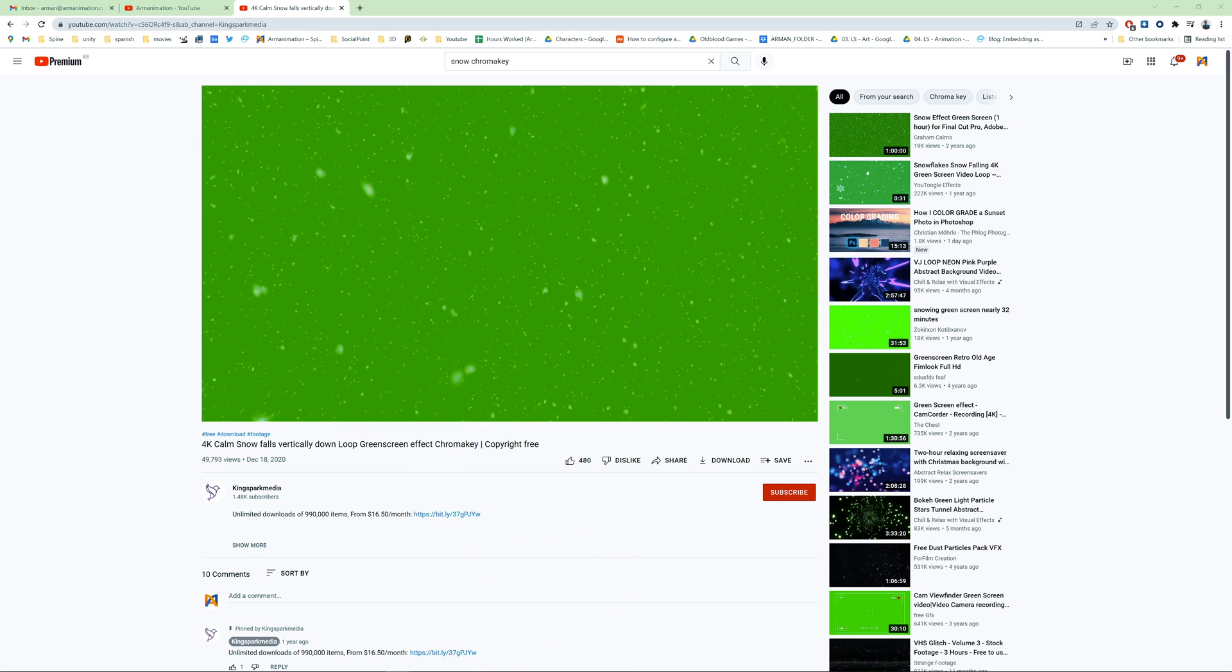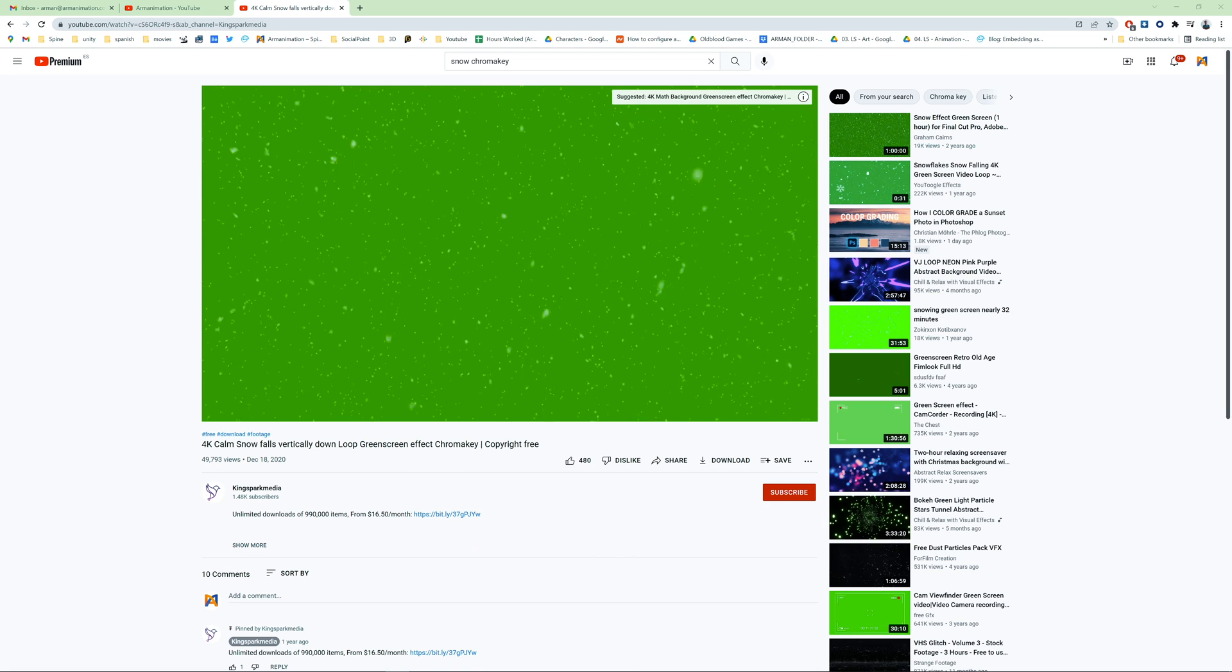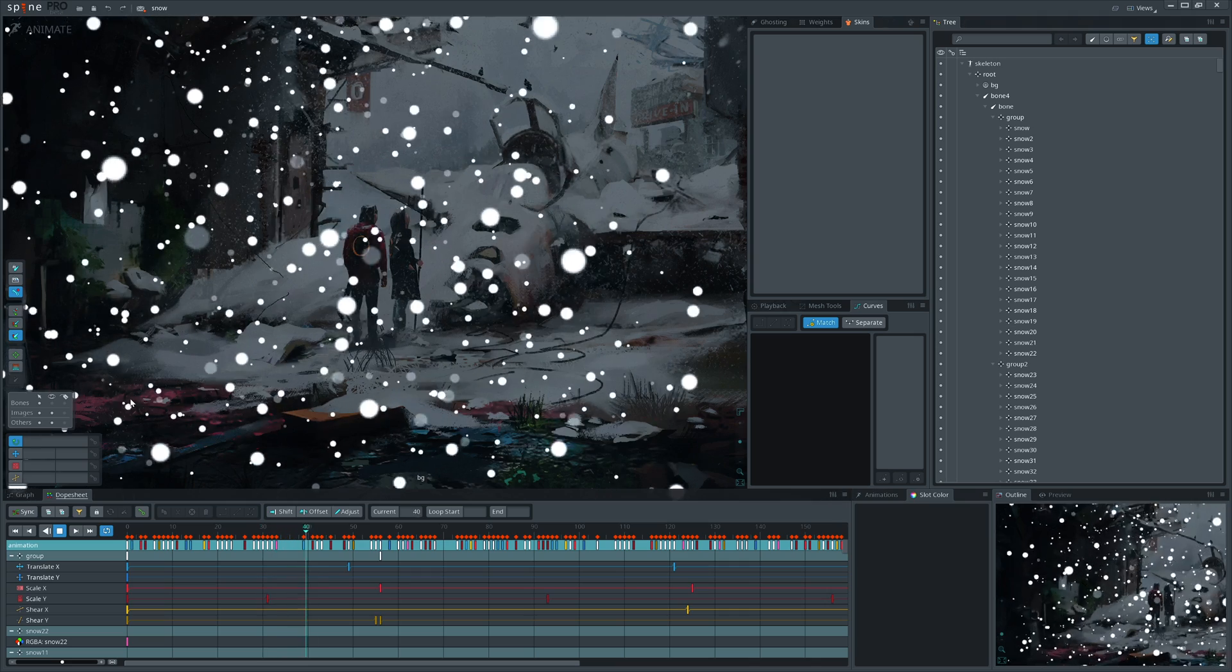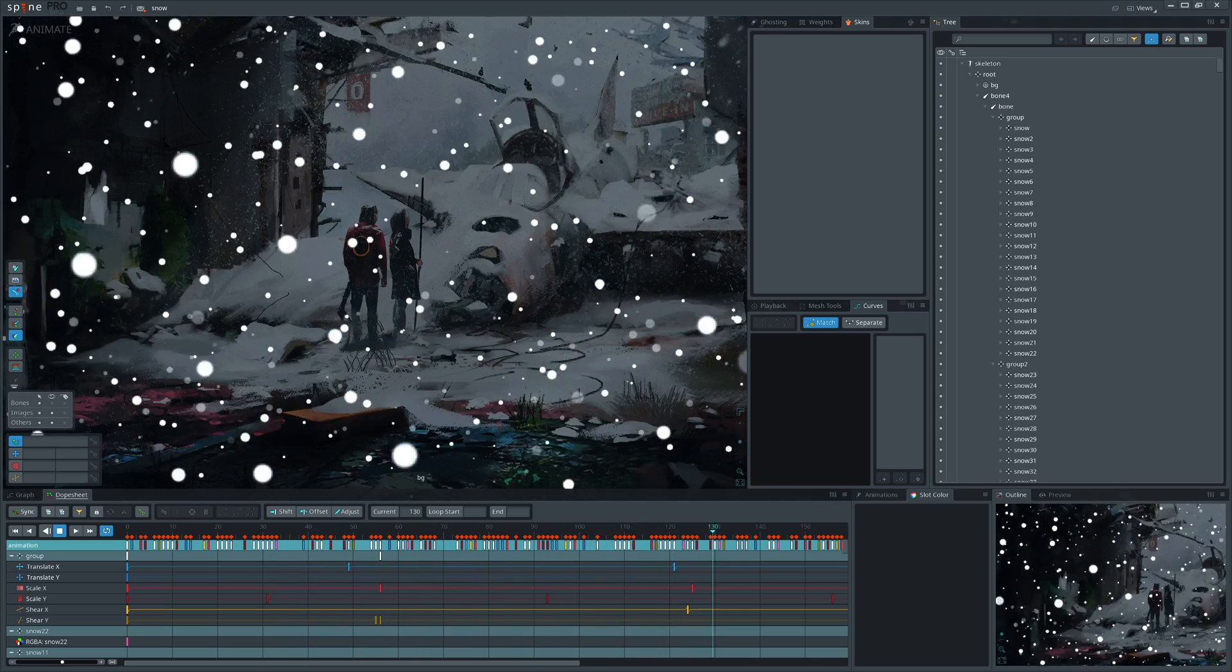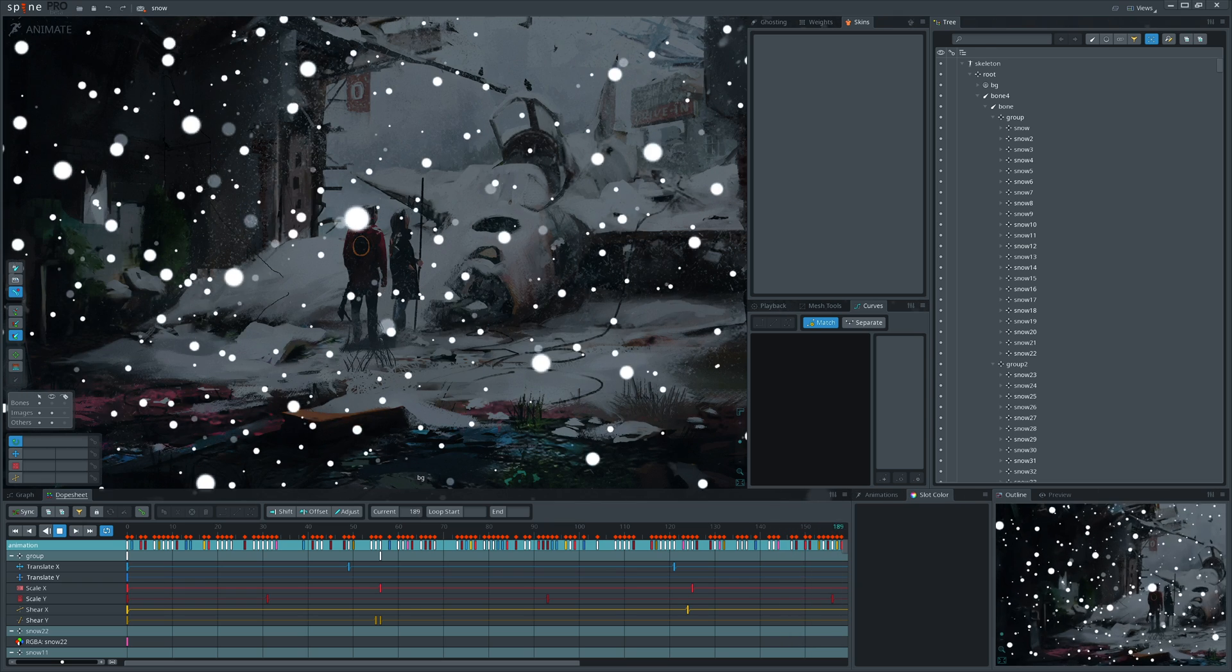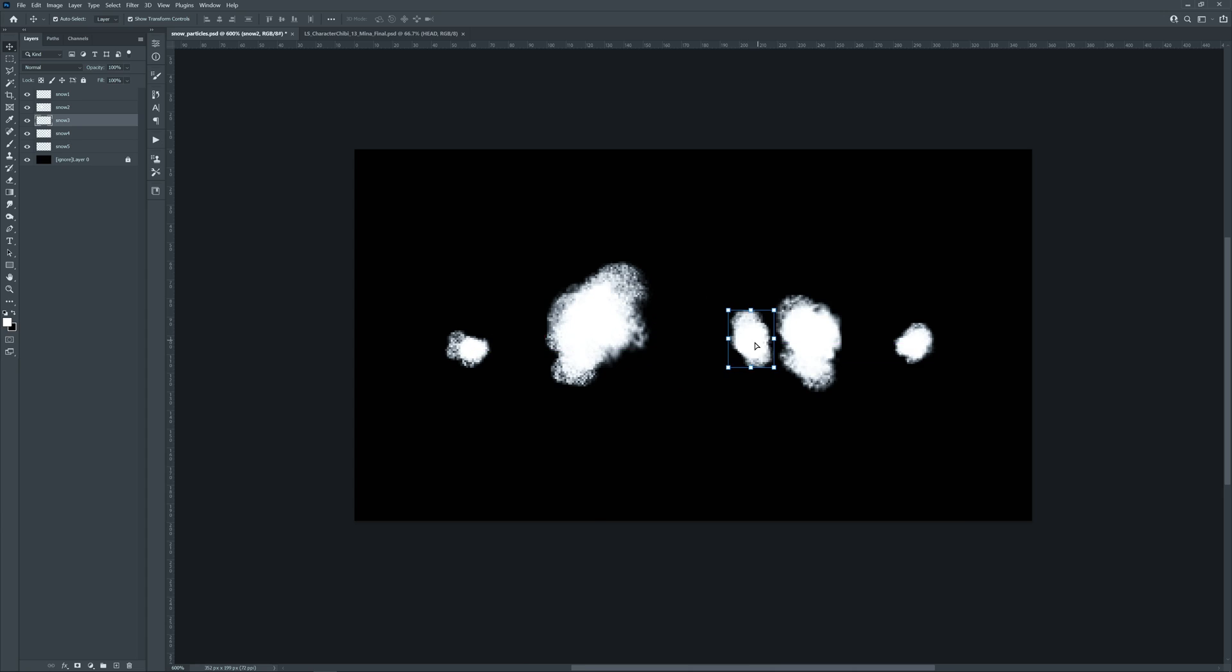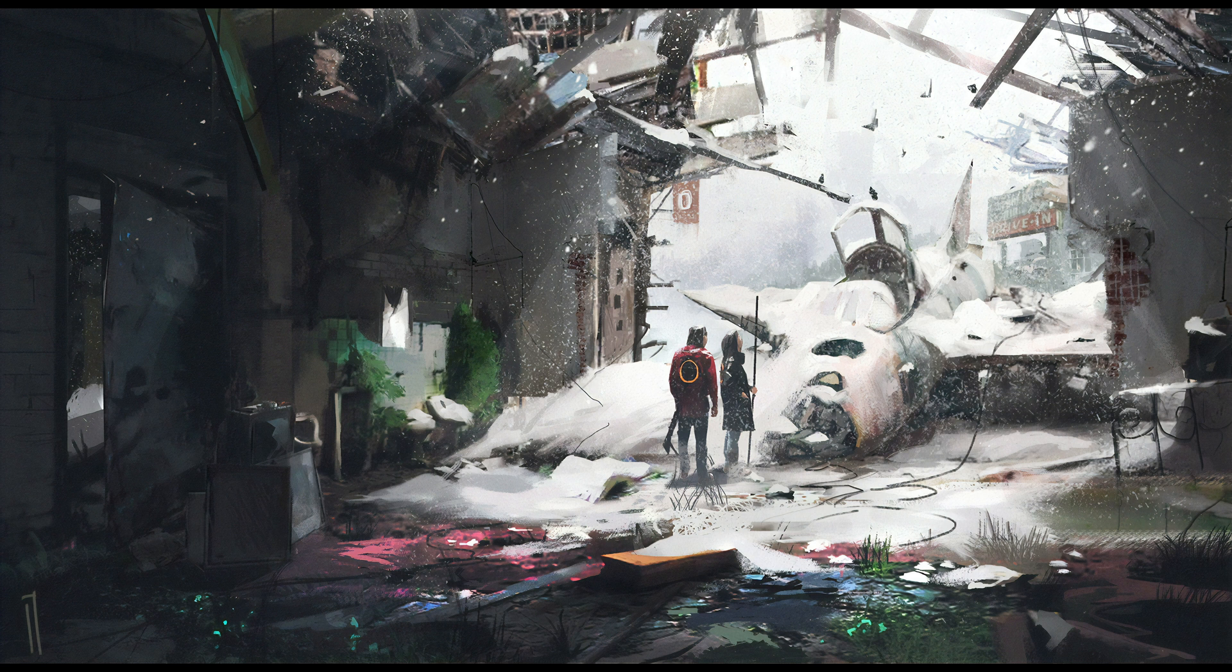We could work with chroma key footage as we did previously with rain, but this time we will animate snow particles separately so you can see another approach. We will start by drawing a few snow particles and let's download a suitable background to see how snow blends with the environment.